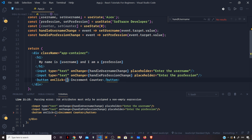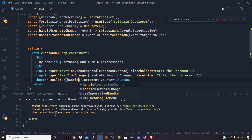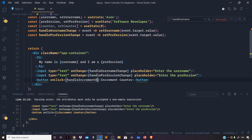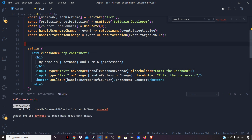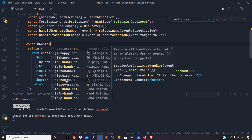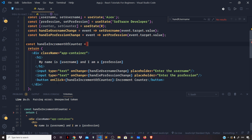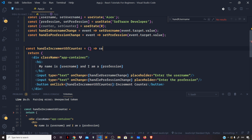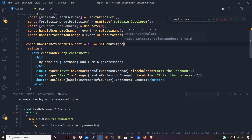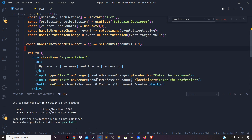The button is labeled 'Increment Counter'. Let us define the handleIncrementOfCounter function above. You can see we are passing a reference to this function, and on the click of the button we set our counter to its current value plus one: setCounter(counter + 1).